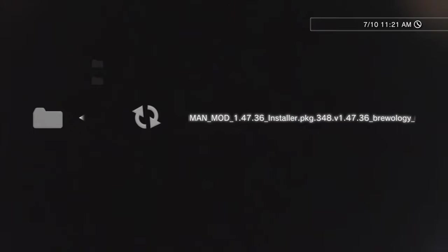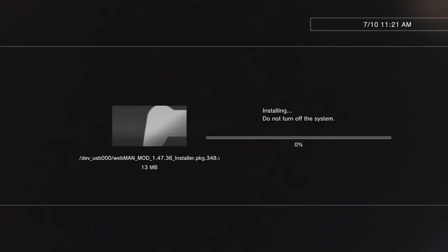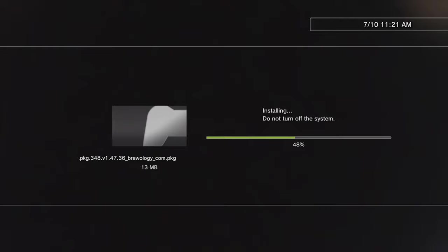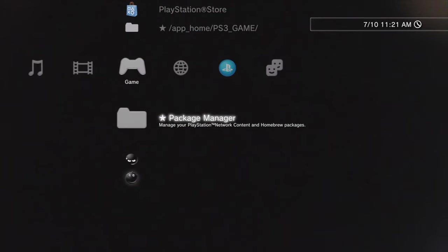You'll see the package file listed here. Select it with X to install the package file for Webman to your PlayStation 3. You'll be prompted when the installation process is complete. Then you can just press the circle button to go back to the cross media bar.